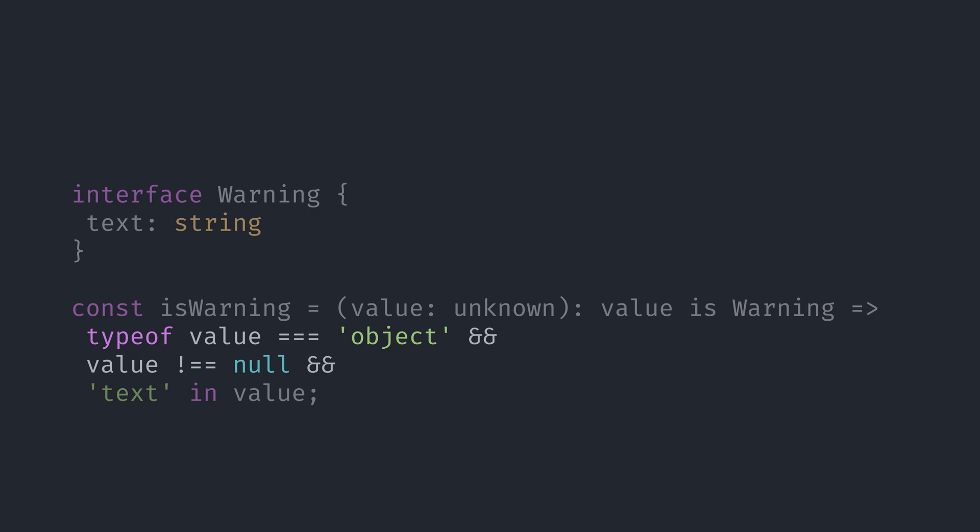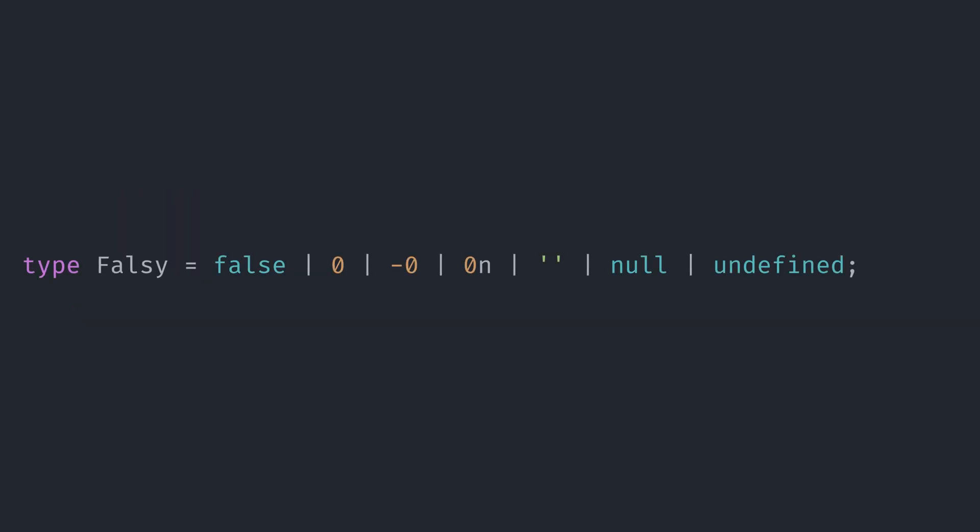The solution is to make sure our parameter is a valid object before using the in operator, and we also need to make sure that it's not null. For the falsy values guard, we first need to define a type with values that are considered falsy.